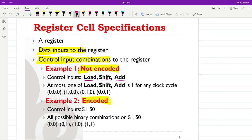In the not-encoded case, we assume that at most one of the three signals — load, shift, and add — will be equal to one for any clock cycle. The possible combinations are: all three equal to zero, load equals one and the rest zero, shift equals one and the rest zero, and add equals one and the rest zero.